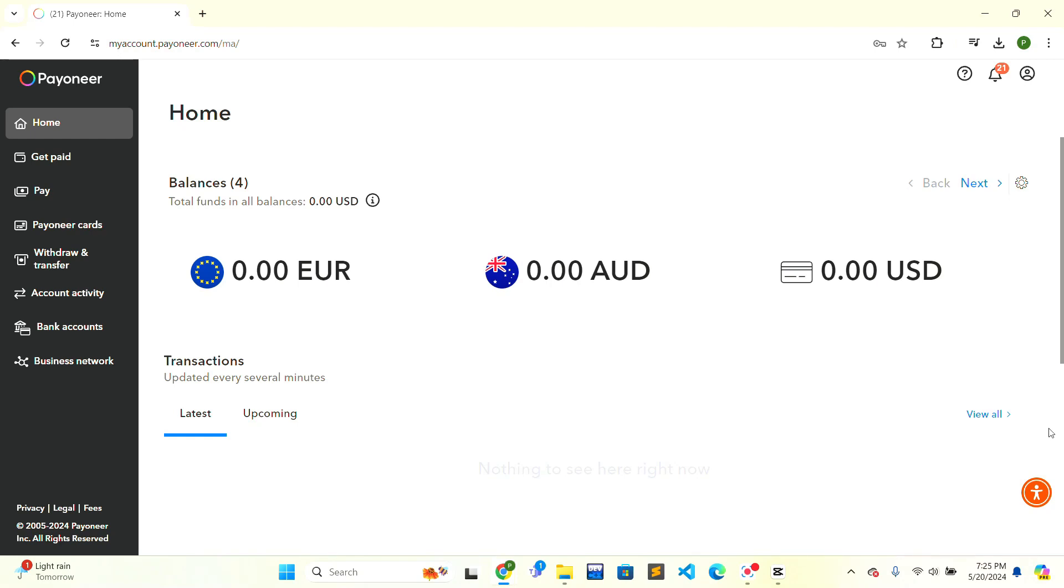Click on the Payoneer official website. The website will be shown and you need to log in. When you have logged in successfully, this is the interface that is shown to you.